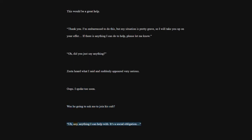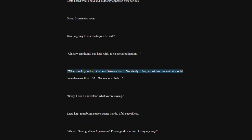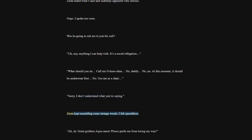Any, anything I can help with. It's a social obligation. What should you do? Call me Oni-chan. No, daddy. No, no. At this moment, it should be underwear first. No. Use me as a chair. Sorry, I don't understand what you're saying. Zesta kept mumbling some strange words. I felt speechless.